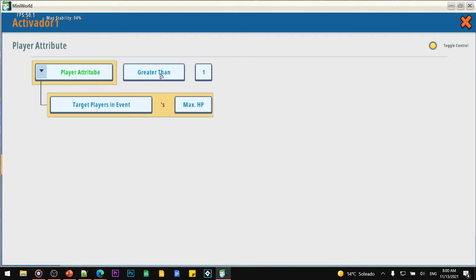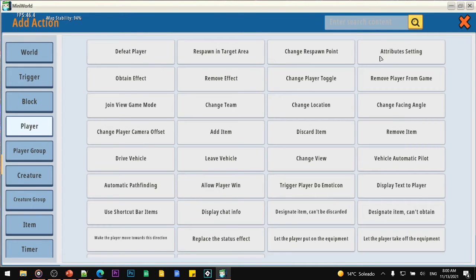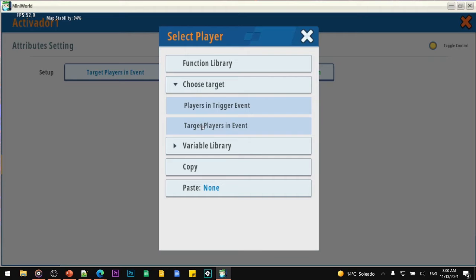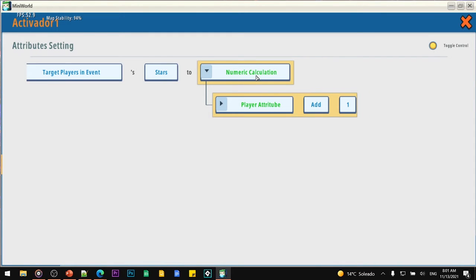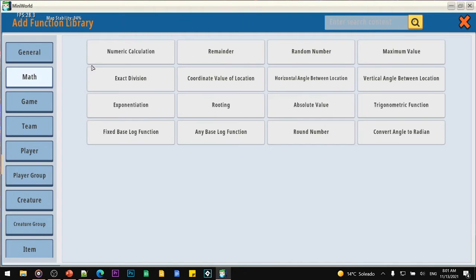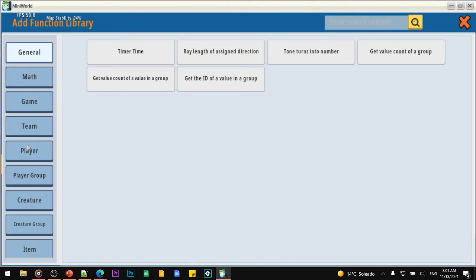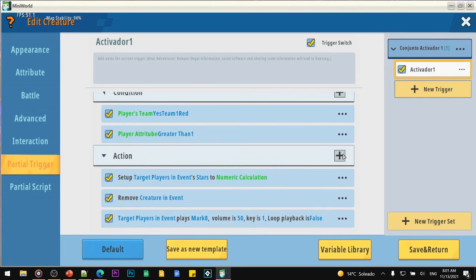The player attribute needs to be 'target in event,' specifically just 'target.' The max HP as attribute needs to be greater than one. If set up this way, the star only activates when a player hits it. Now, to increase the stars for the player when this happens: go to 'player,' change attribute settings, and change the attributes for the target player. You are going to change the amount of stars — select 'numeric calculation,' then 'player attribute,' then 'target player,' and add one. The attribute needs to be 'star.'